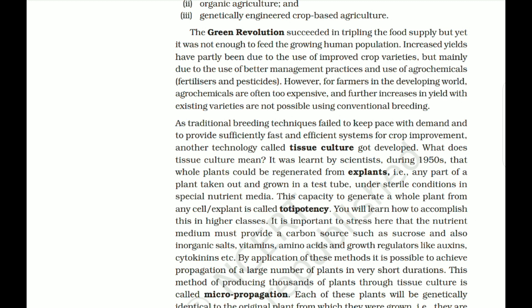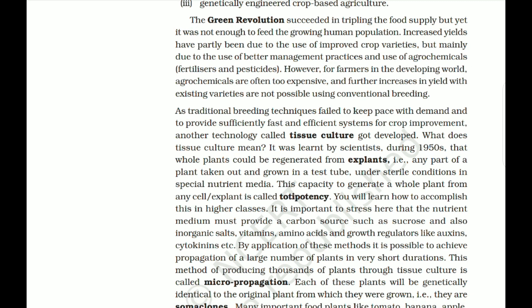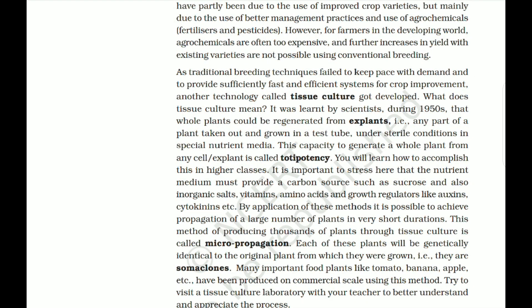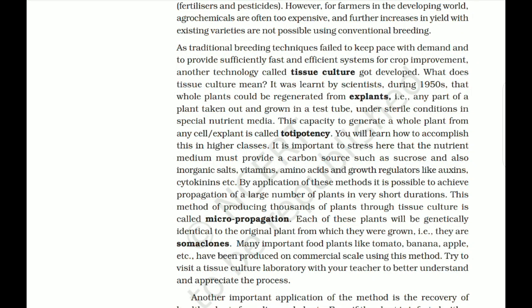By applying these methods, it is possible to achieve propagation of a large number of plants in a very short duration. This method of producing thousands of plants through tissue culture is called micropropagation. Each of these plants will be genetically identical to the original plant from which they were grown — that is, they are somaclones. Many important food plants like tomato, banana, and apple have been produced on a commercial scale using this method.